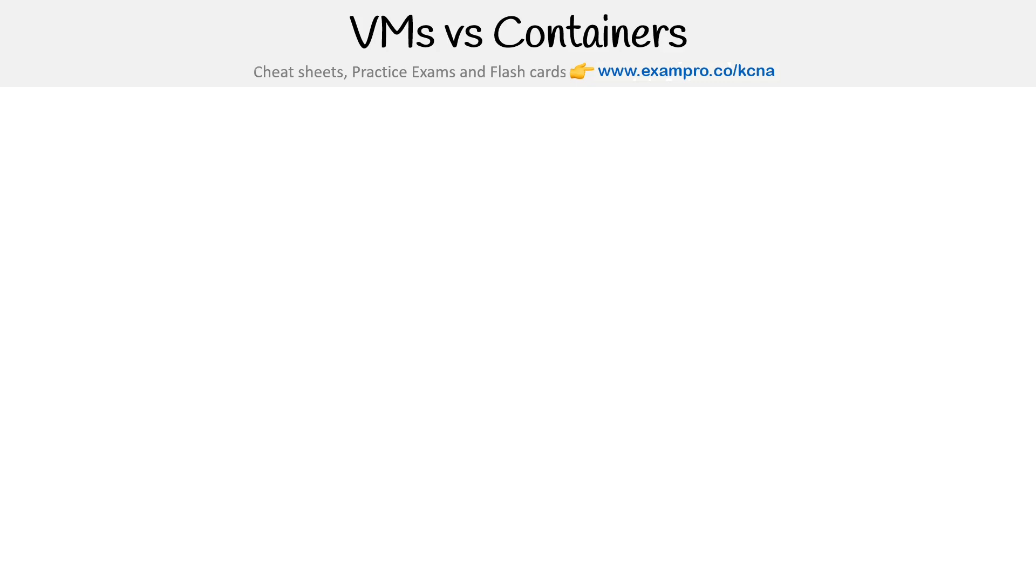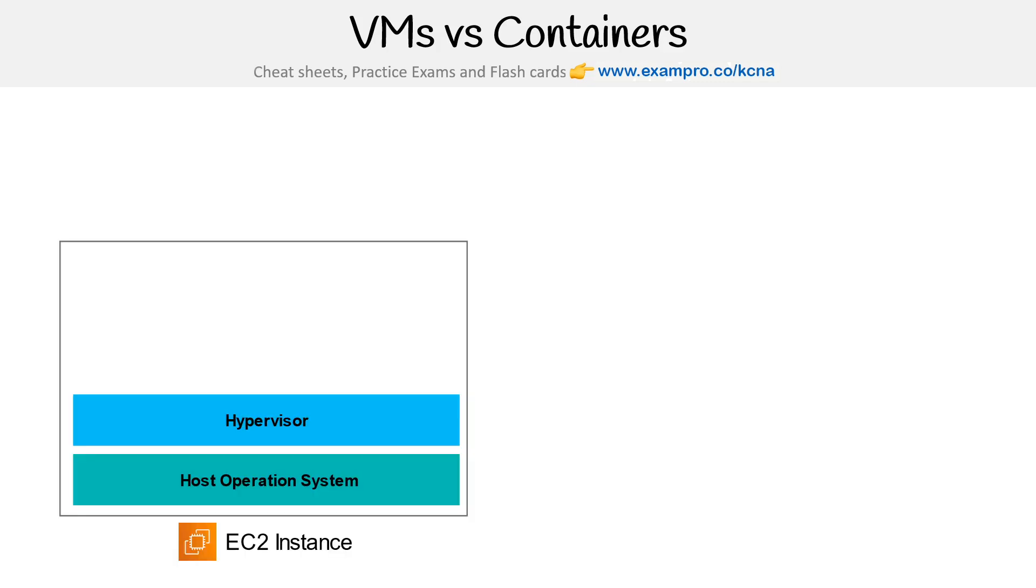So the idea is that we'll have a virtual machine. The example says EC2 instance, which is just Amazon's name for virtual machines. A virtual machine will have a host operating system installed on it—could be Windows, could be Linux.